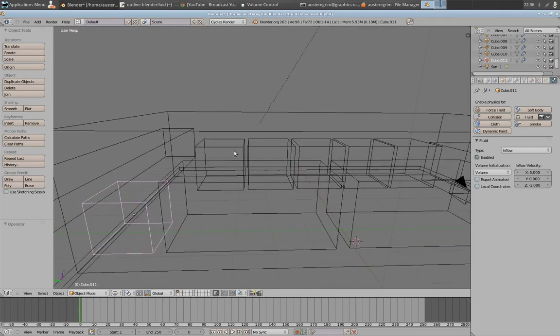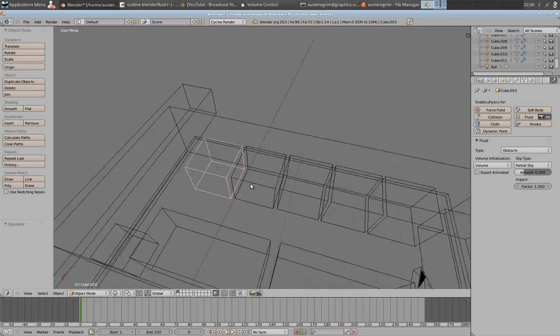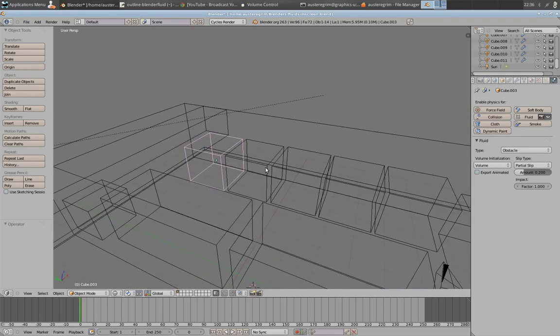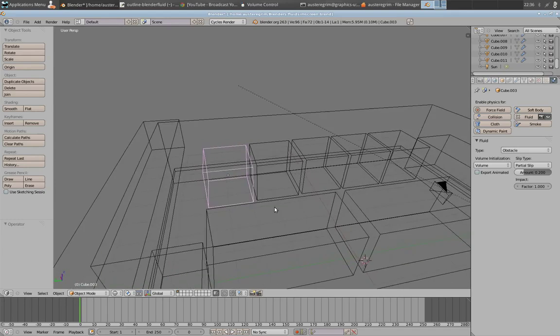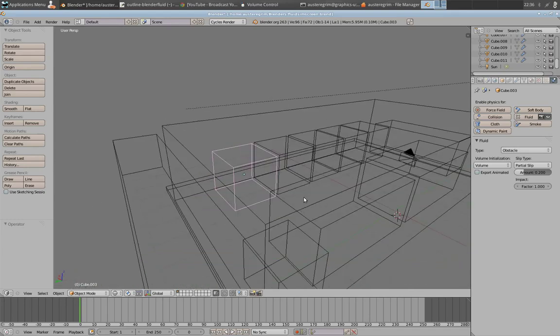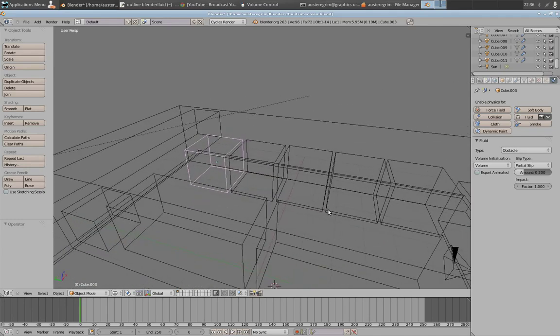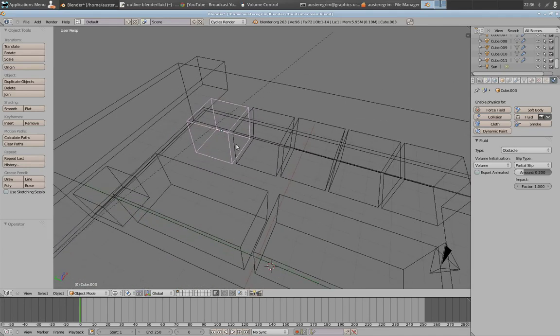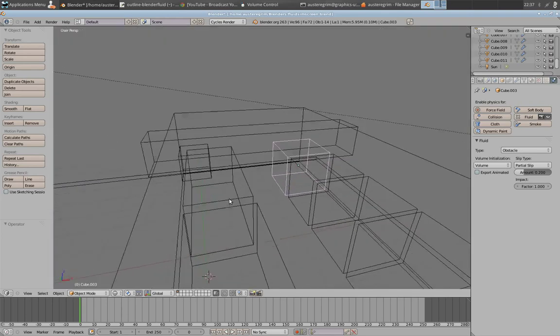Now, the last thing I want to talk about is other objects. You want to set these up as obstacles. What obstacles are, are objects that can interact with your fluid. For example, these obstacles in my original scene are meant to be like buildings, or represent buildings. And I've got a floor obstacle.